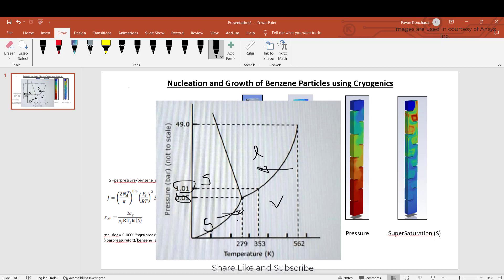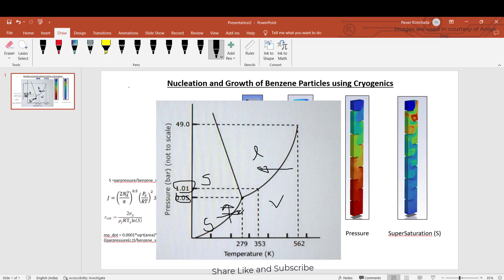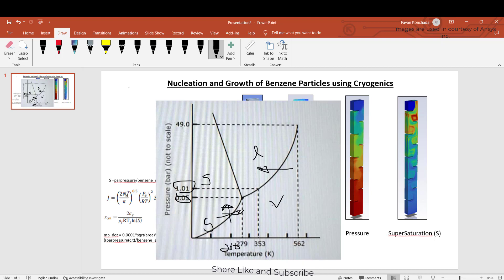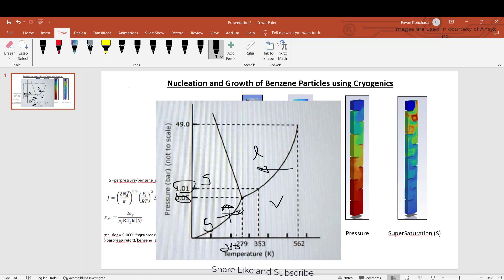We will try to simulate this using CFD software, where we will take benzene vapor which is below the triple point. By decreasing the temperature, or at the same temperature by increasing the pressure, there will be a condition where vapor turns into solid. This way we are removing the benzene vapor and turning it into benzene solid particles, reducing the toxicity releasing into the atmosphere. That is the main motive of this video.